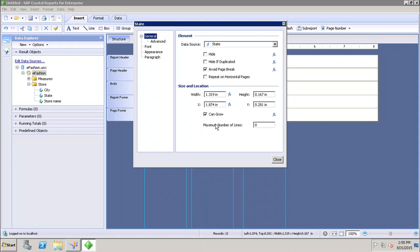The window has options for General, Advanced, Font, Appearance, and Paragraph. The General tab is used to define the generic properties of the report object. We can set up the height and width, hide the object, hide it if duplicated, avoid or show page breaks, and repeat it on horizontal pages. All these properties can be set from the General tab.